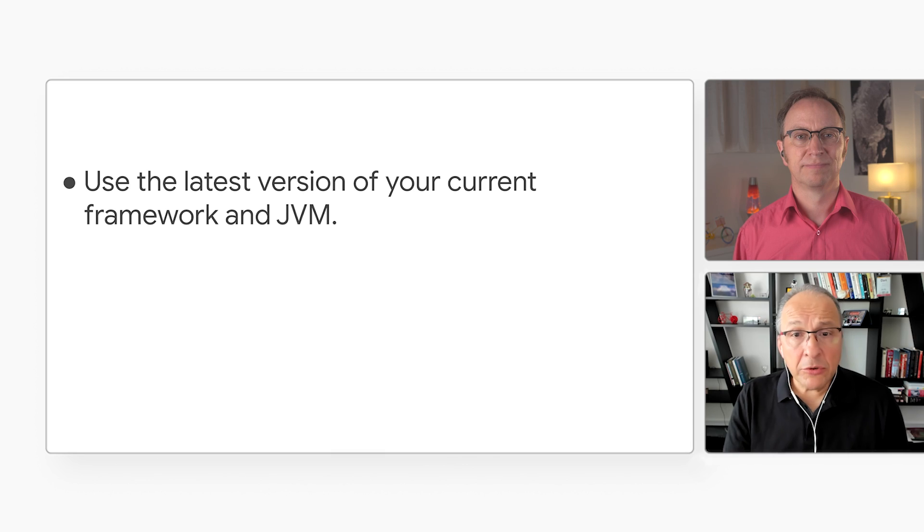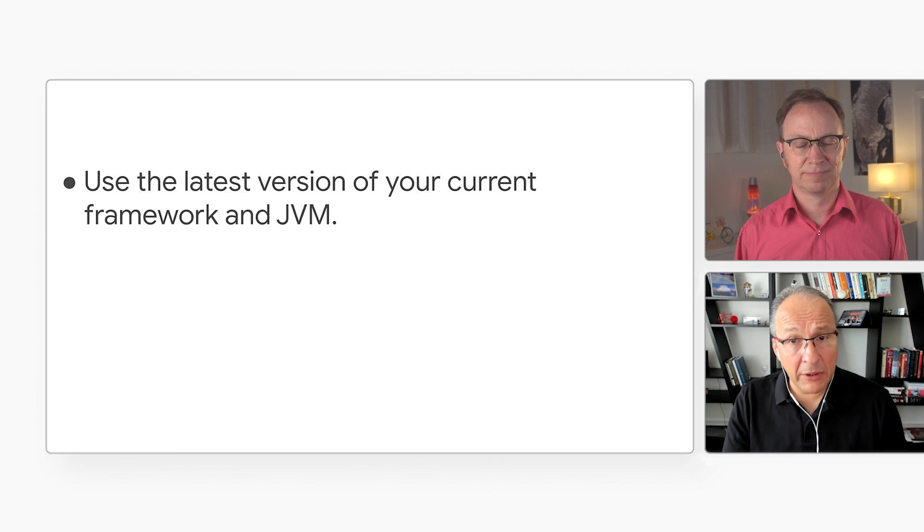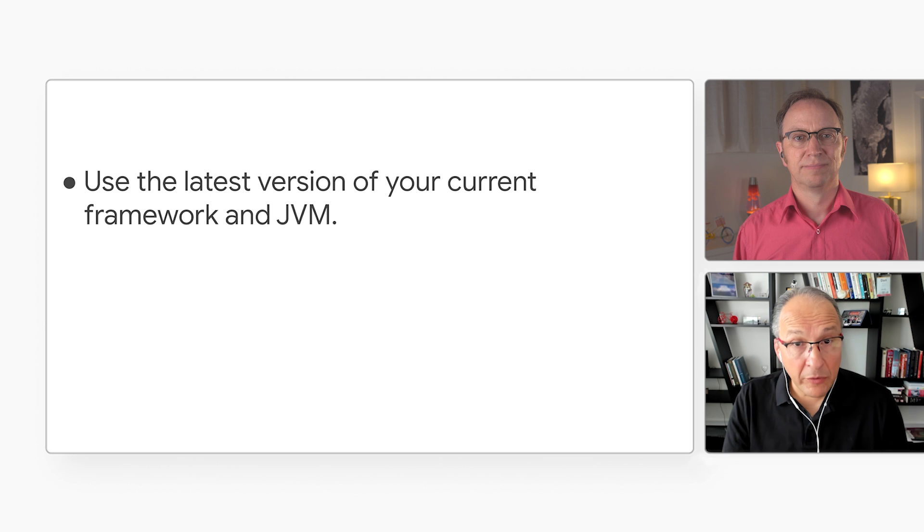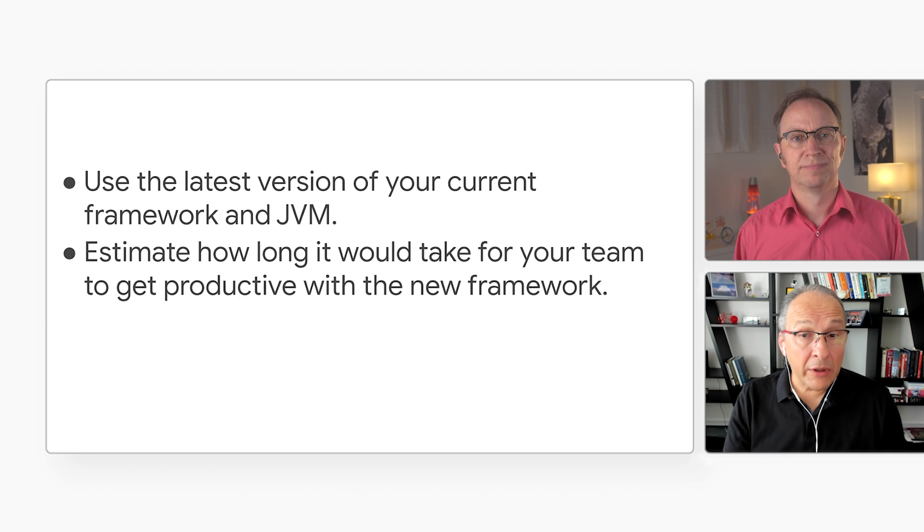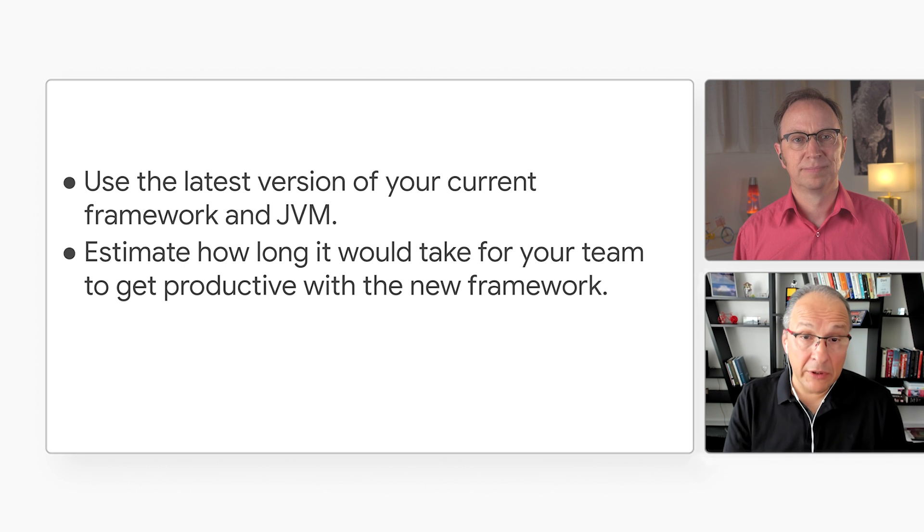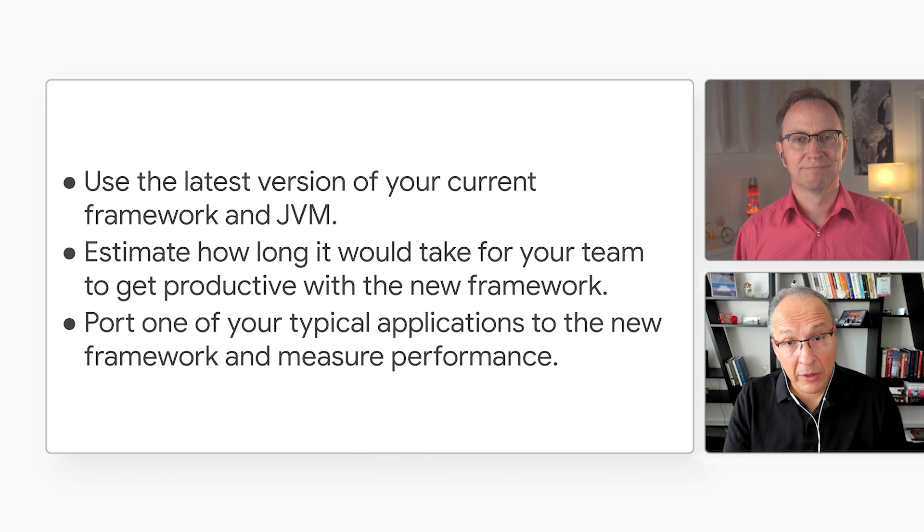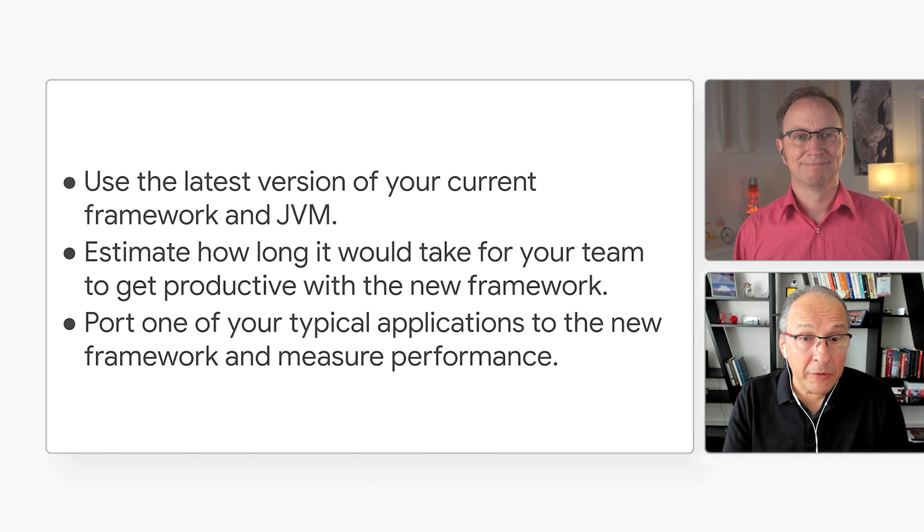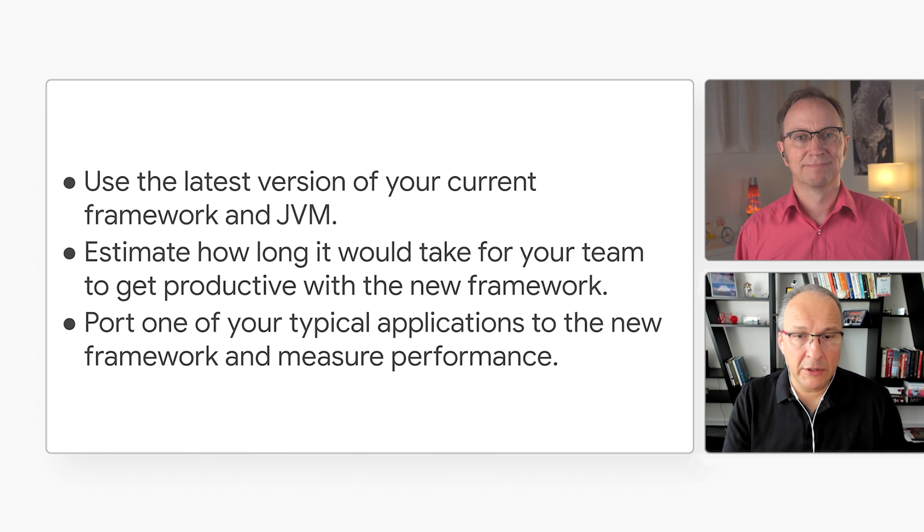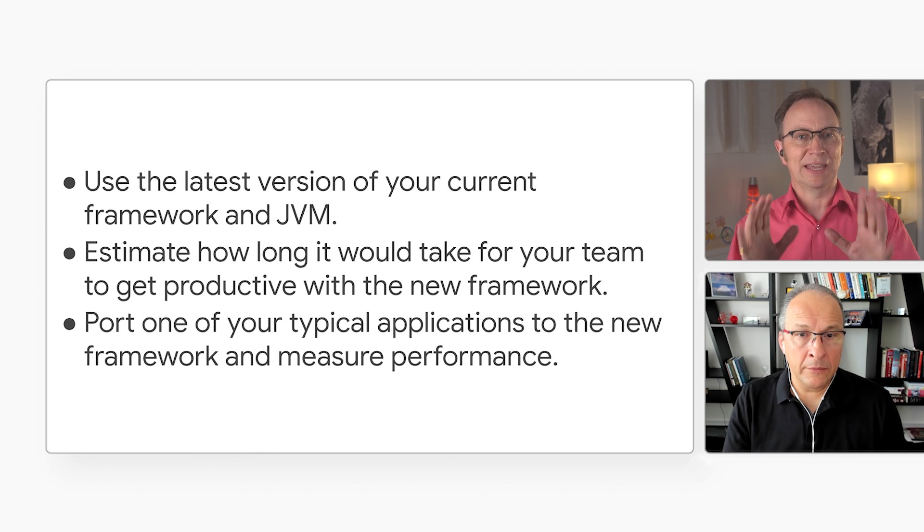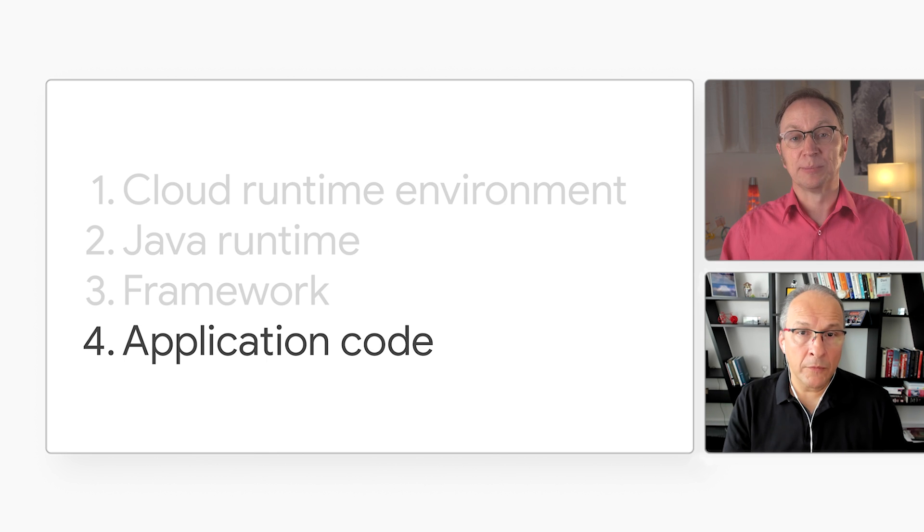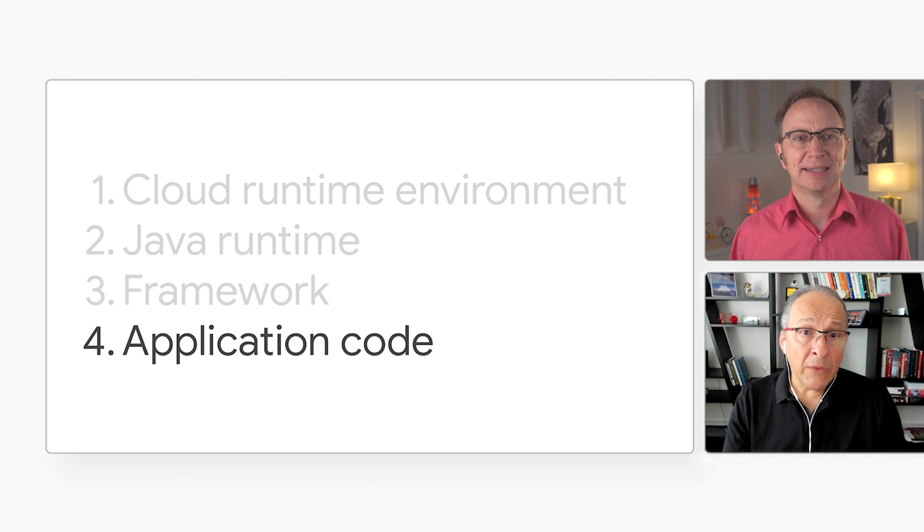But I advise customers to consider these points if they are thinking of switching Java frameworks. First, make sure you're using the latest version of your current framework and JVM LTS. There may be an update that improves performance. Estimate how long it would take your team to get productive with the new framework. Port one of your typical applications to the new framework and measure performance. Don't make a decision until you have these data points. That makes sense, Dan. Now, the last item on your list was application code. What do you mean by that?